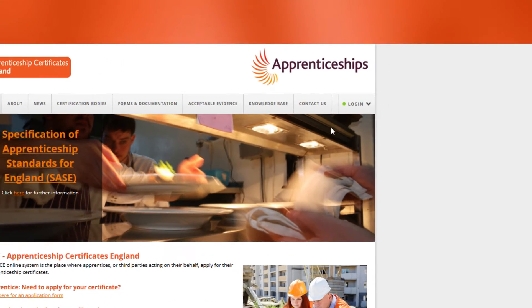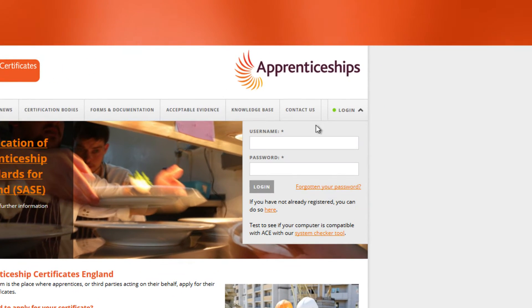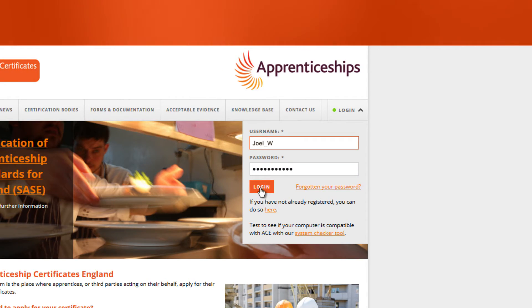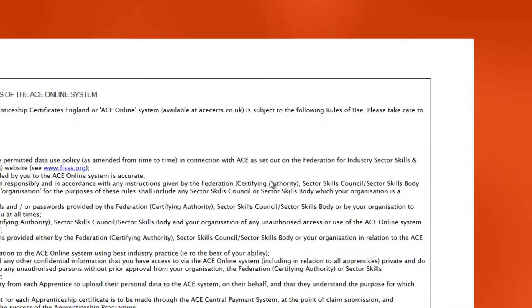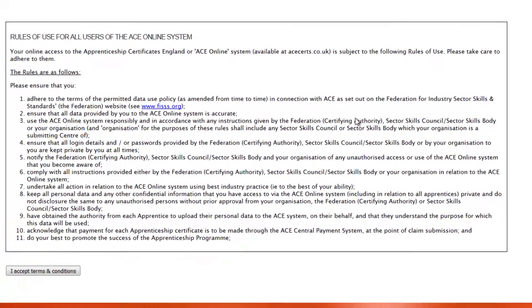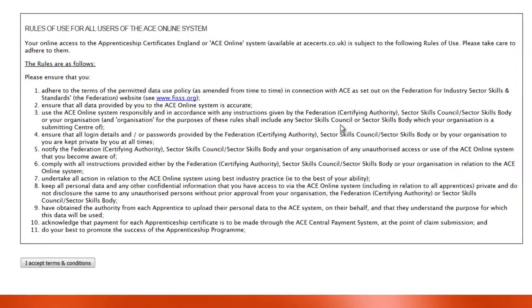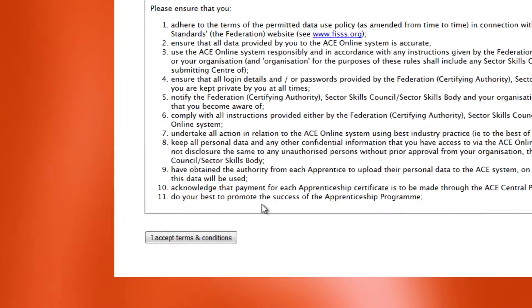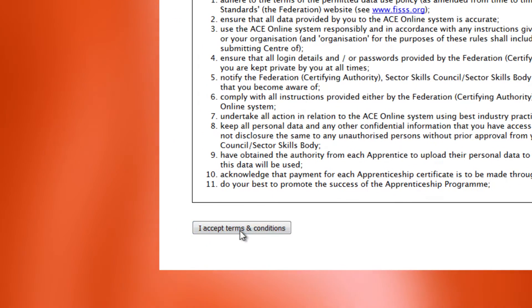All users logging into ACE require their own username and password. Contact your ACE super user if you don't have your own login details. Logins should not be shared between users.